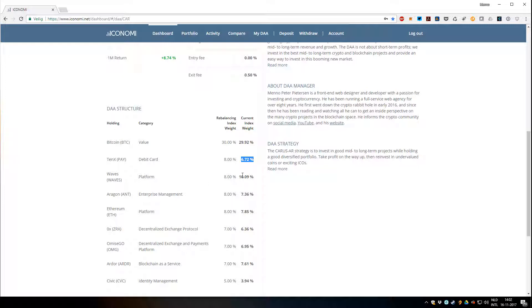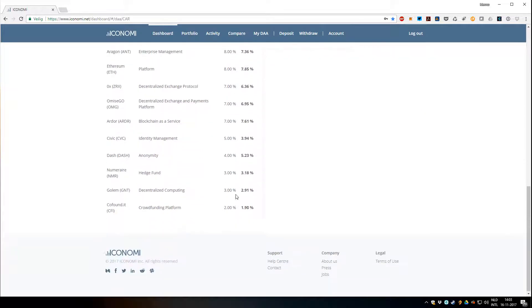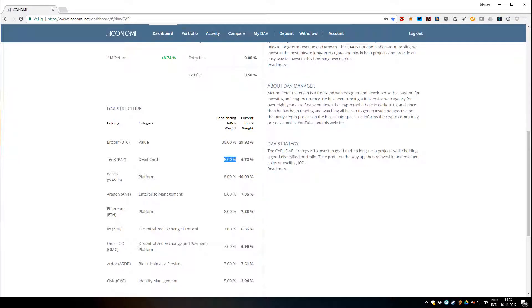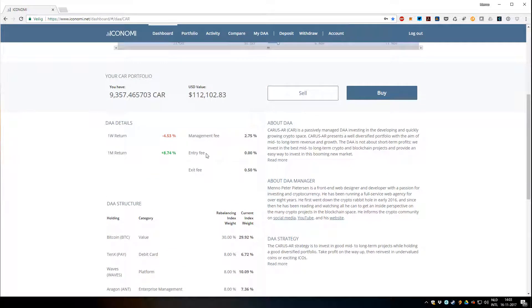So that's what I do in general as a DA manager to keep the balance of the structure. Sometimes I do complete rebalances and adjust these values, in general the rebalancing index weight, to modify my expectations in the markets.